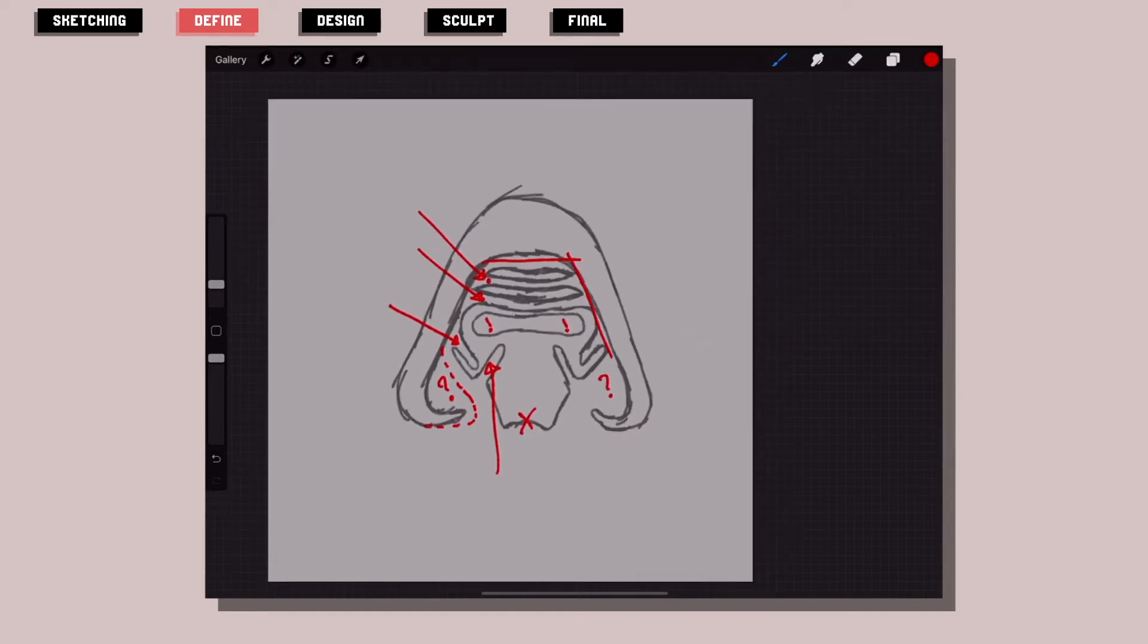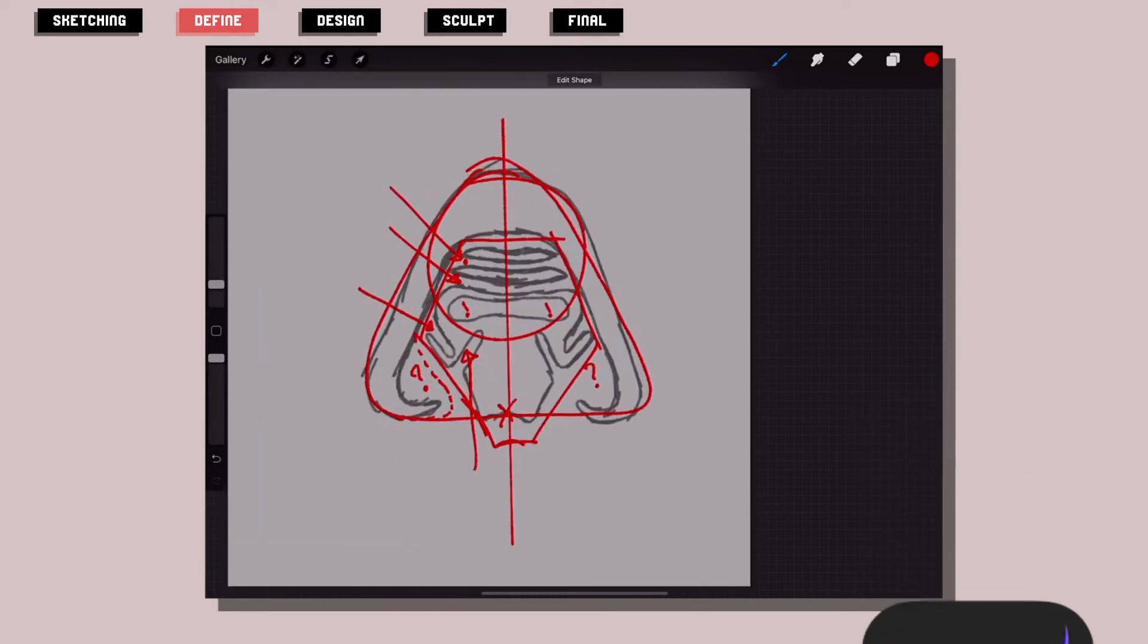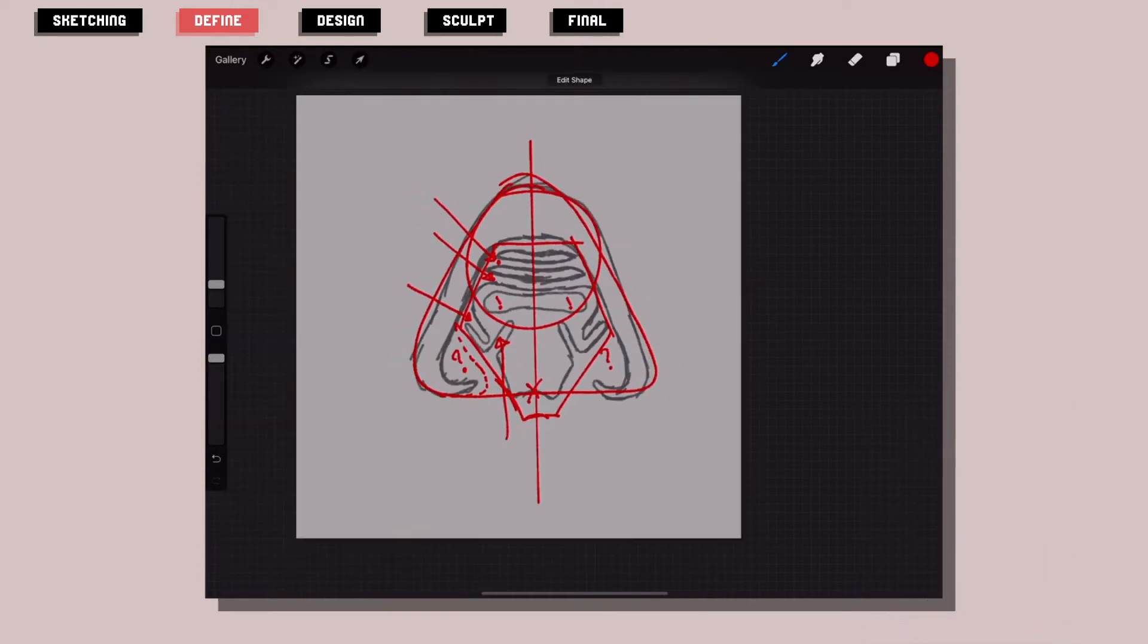And with this information I went into my software, which is Procreate on the iPad, and started the pixel process.